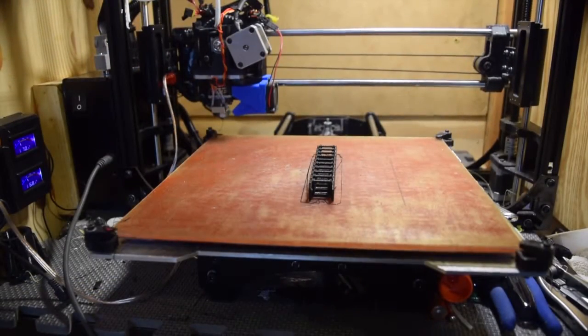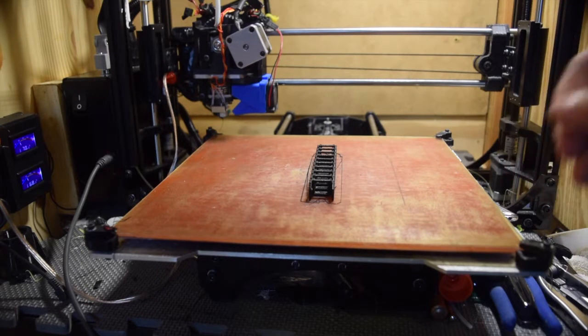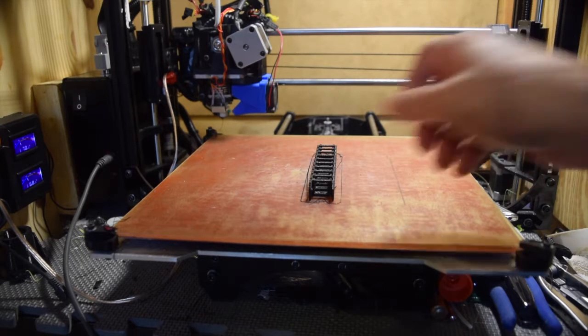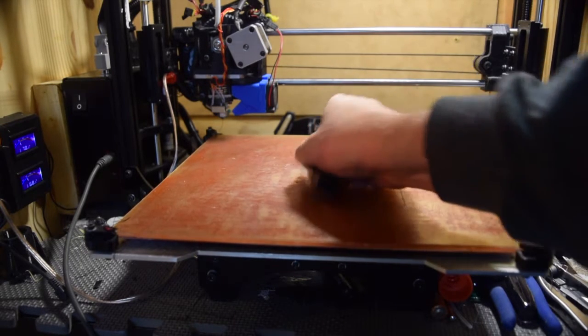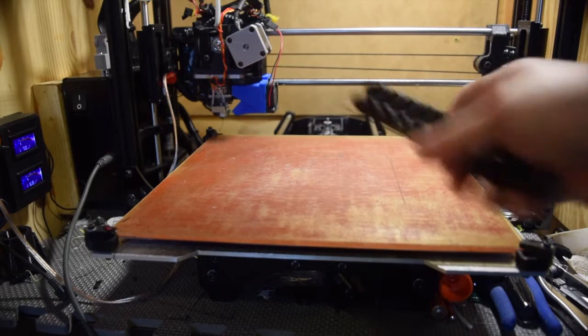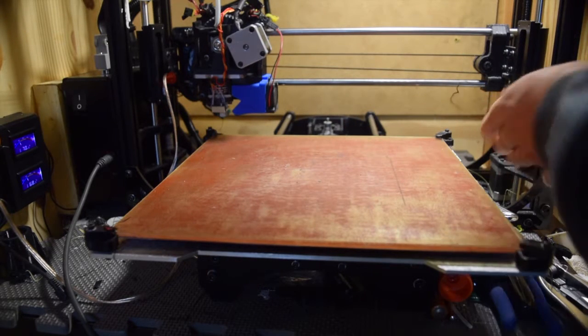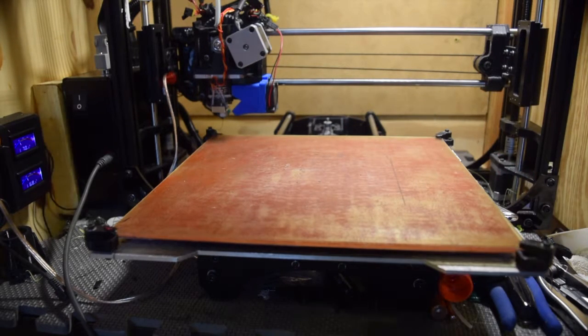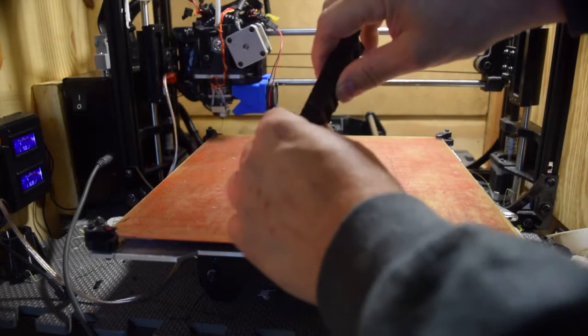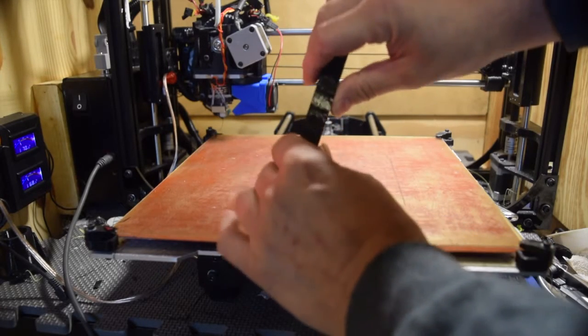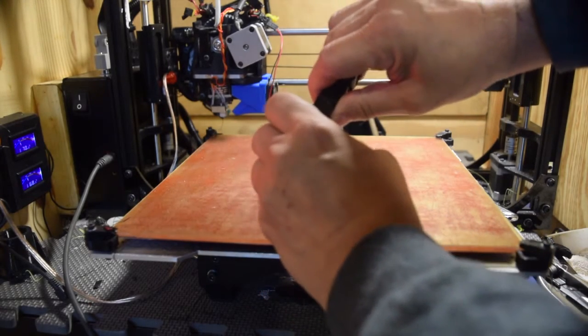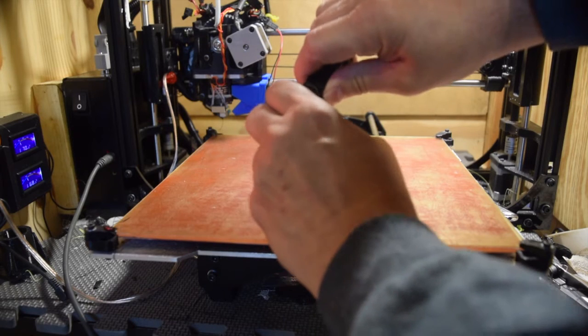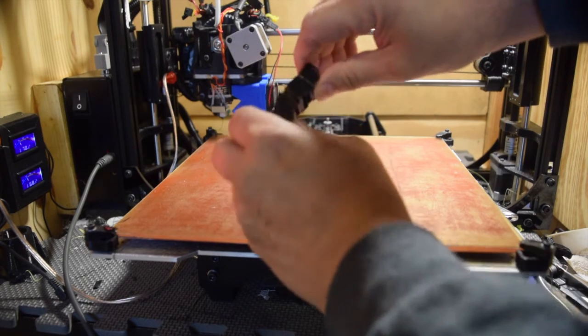As long as you print it lightly on the bed so that you're not squishing it down, it comes off pretty easy. The nice thing by doing that is that it will pretty much start working right away without too much effort.